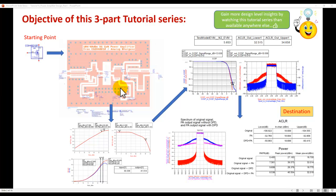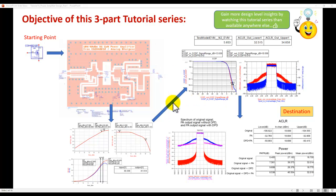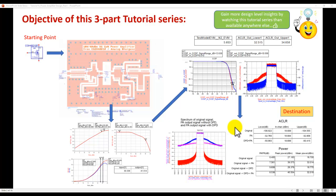The objective of this three-part tutorial series is to take you from a simple device to a finalized power amplifier layout, validated for one-tone, two-tone, and modulated signal analysis, including performing digital pre-distortion (DPD) to obtain the right specs for use in wireless communication — whether it's a base station, handheld terminal, or base PA design.